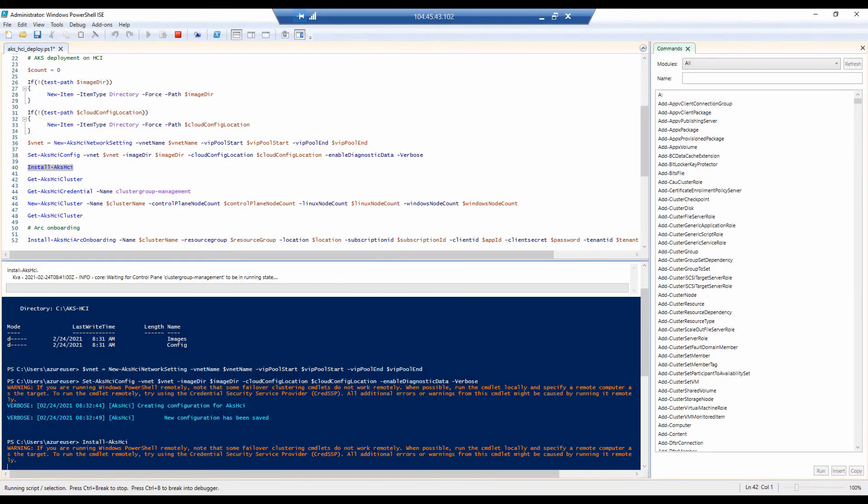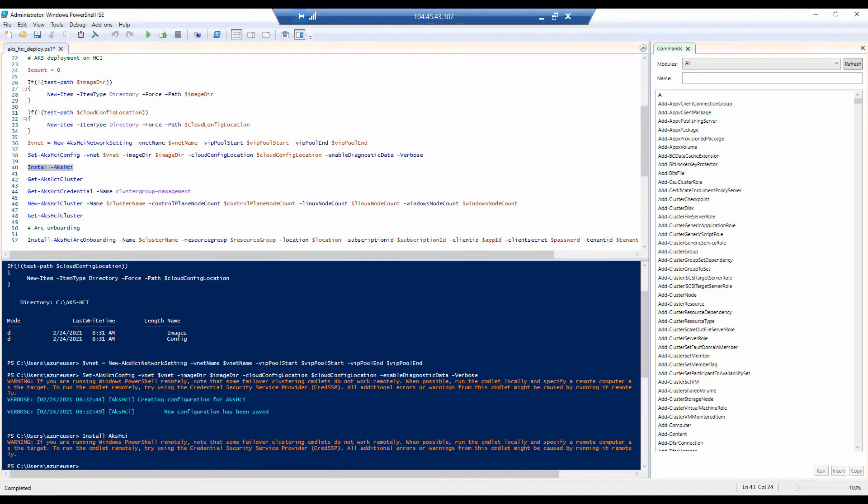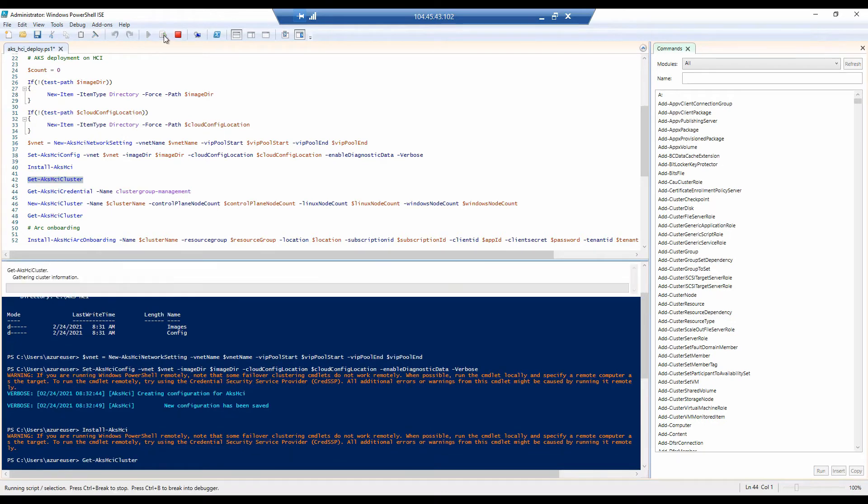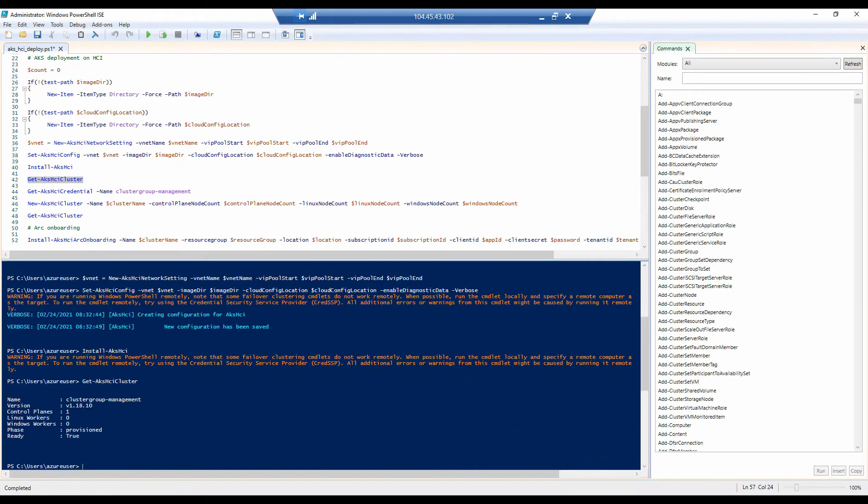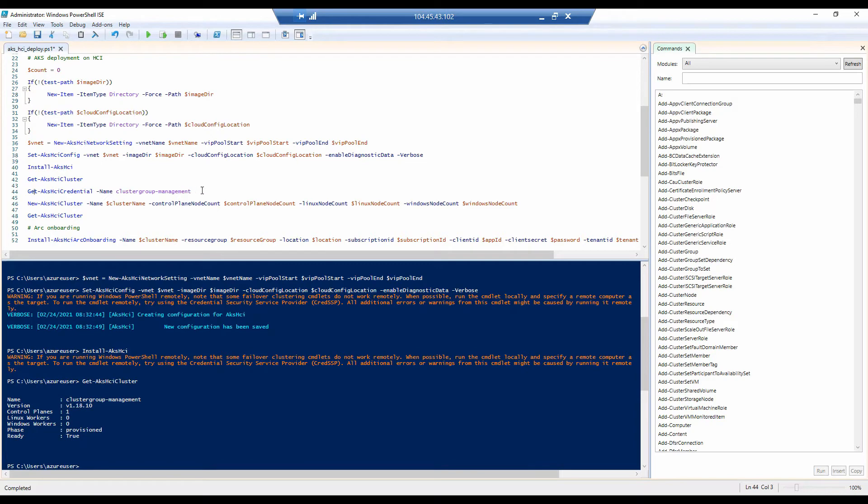I'm going to speed up the process of the deployment to make this video shorter. Your output for the installation should look like this. And now we can get the credentials or verify that the cluster has been deployed with the following command and even get the credentials so we can later connect to it. This will retrieve the kubeconfig file for this cluster.